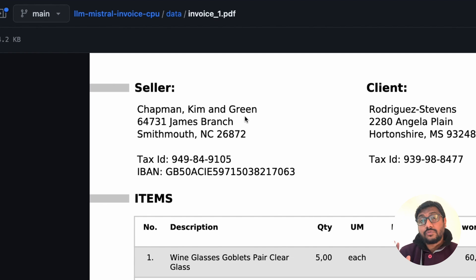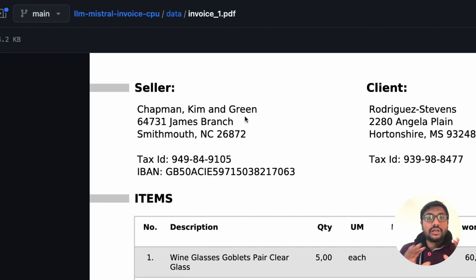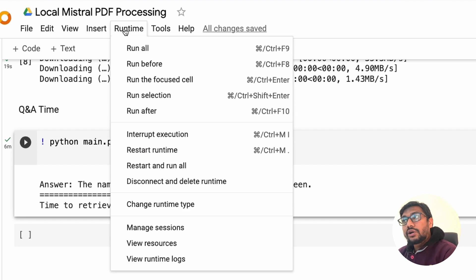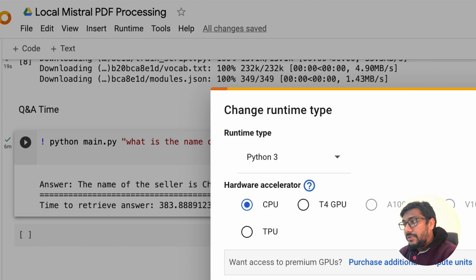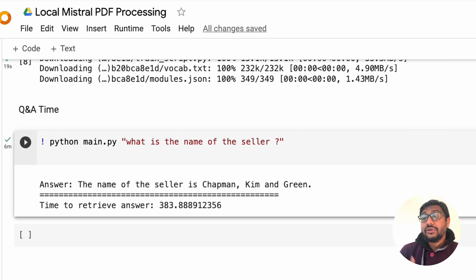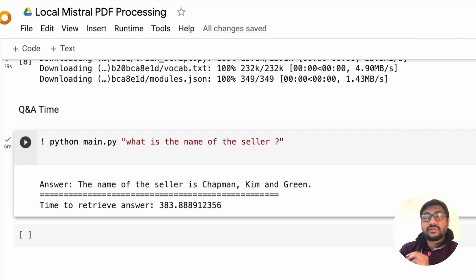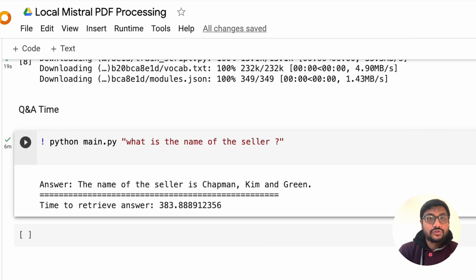This is what we are ultimately trying to build — a system where we can have a bunch of PDFs and ask questions, get answers completely locally, no need for OpenAI or anything else. This demo I'm showing you currently is running on Google Colab CPU, not GPU, just CPU. The catch is that it's quite slow — every time I ask a question it takes at least close to six minutes to answer. But the creator of the project, Katana ML, has said they will increase the speed.